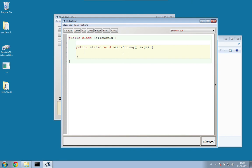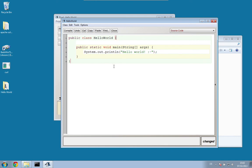Now let's print Hello World. In order to print something in Java, we use System.out.println — we will learn later what this line actually means. For the time being, we just want to print out Hello World. So that is our program.